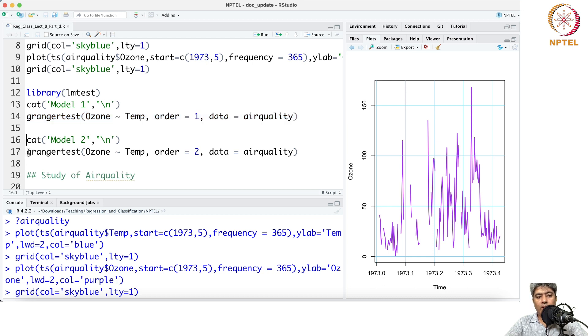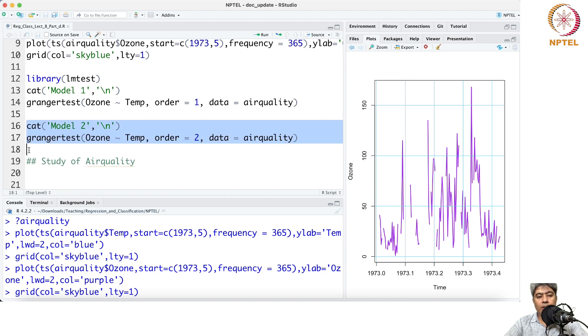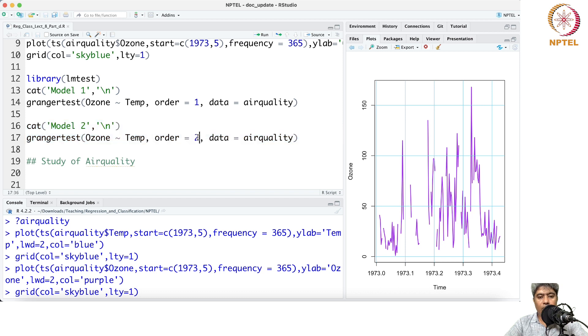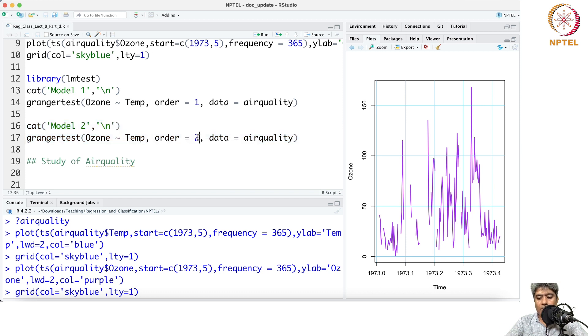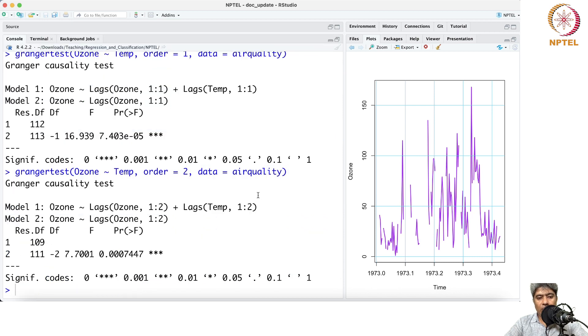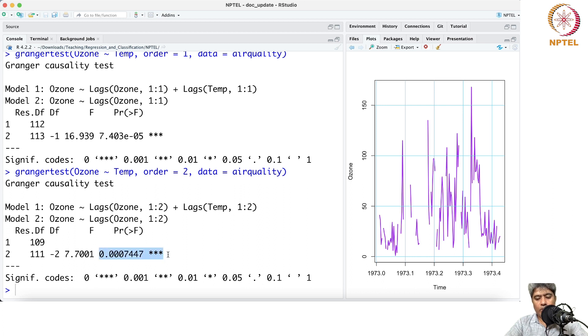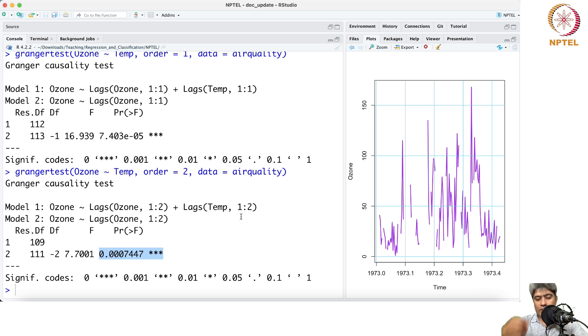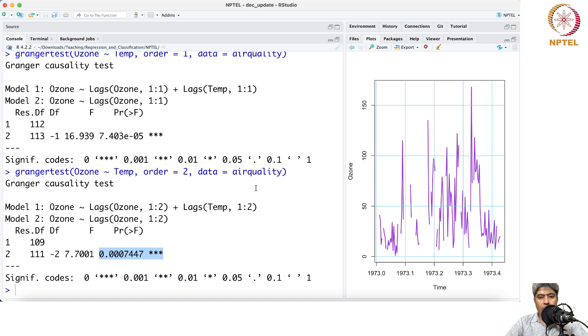Similarly, we run the second model. In this, ozone again is a function of temperature, but now we are going up to the second order of the Granger causal test model. It's essentially an autoregressive model, and the p-value is still small, so we can say that temperature does have effect on ozone.